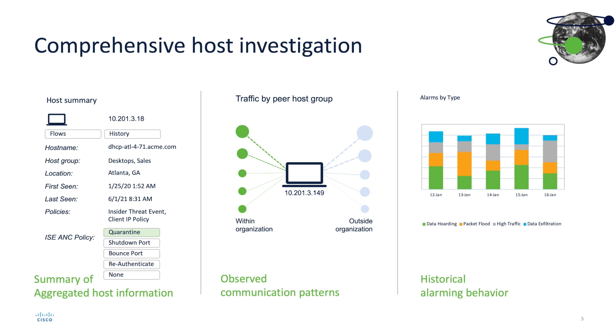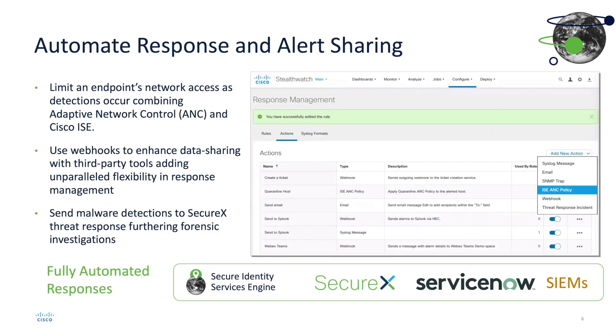From this screen, we could even change an ISE network policy to any of the five choices here, which is quarantine, shutdown port, bounce port, re-authenticate, or none. This can either be done manually from this screen, or it can be done automatically with an automated response and alert configuration. This is done in SNA.